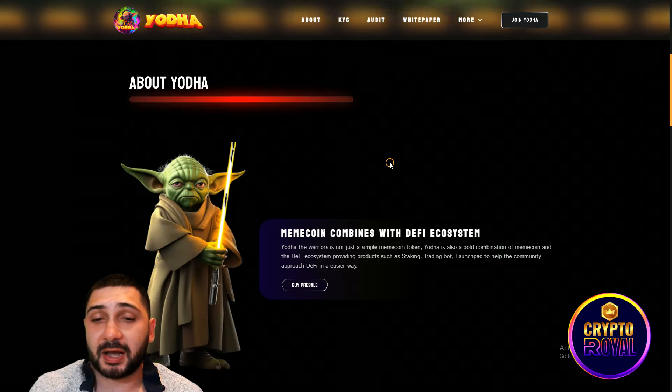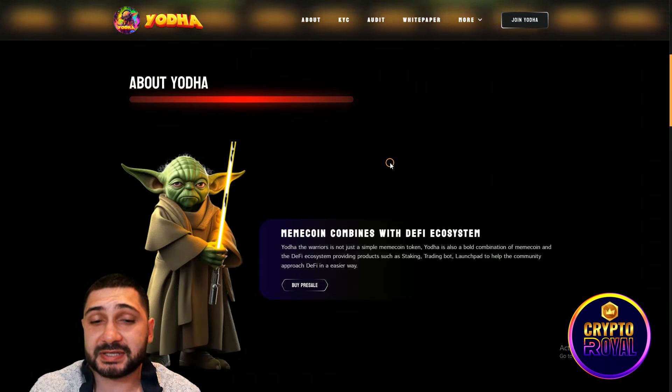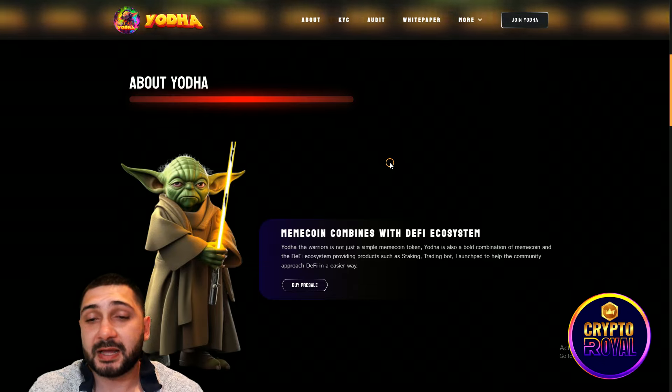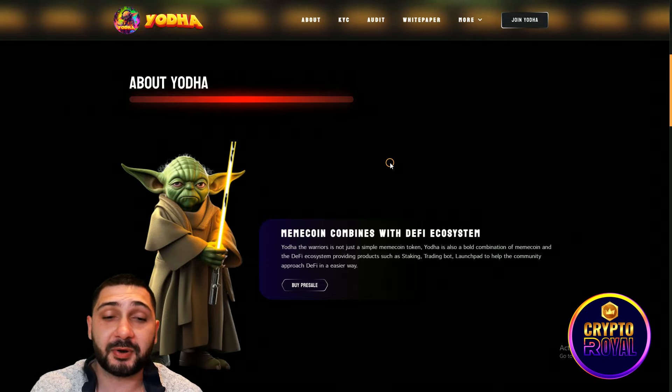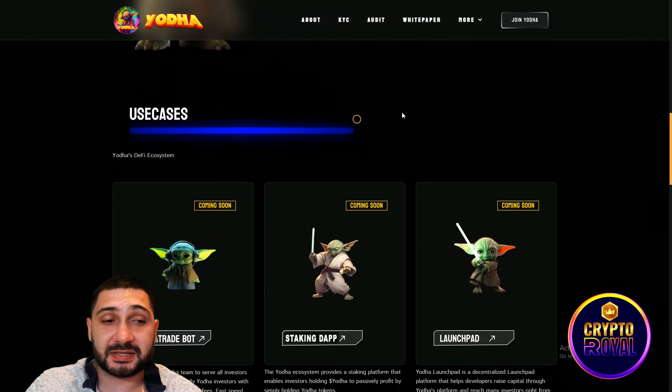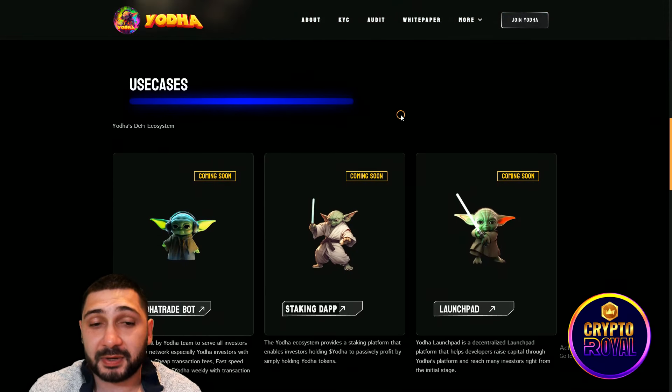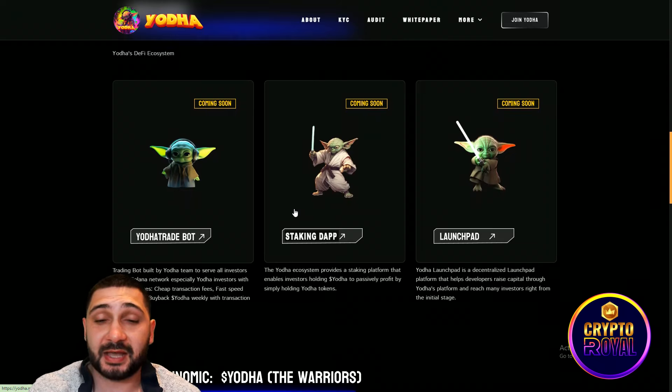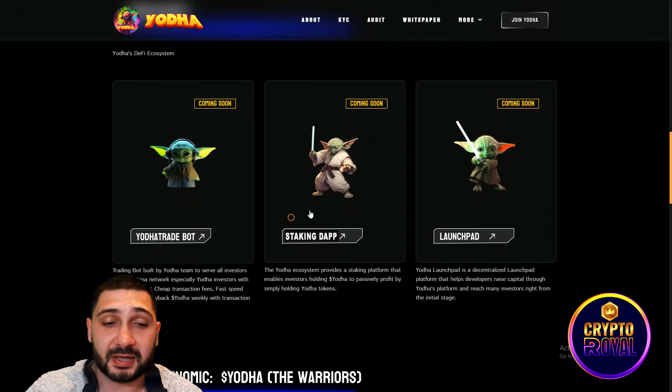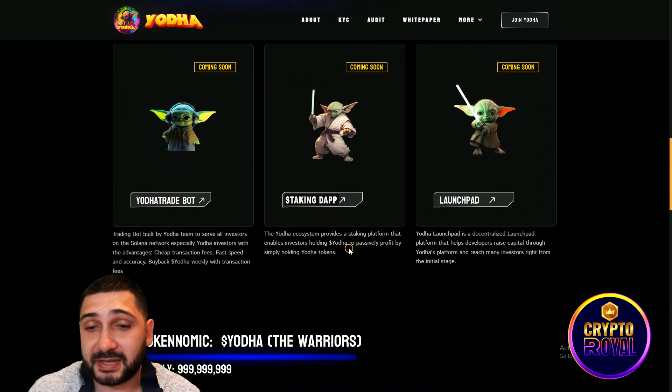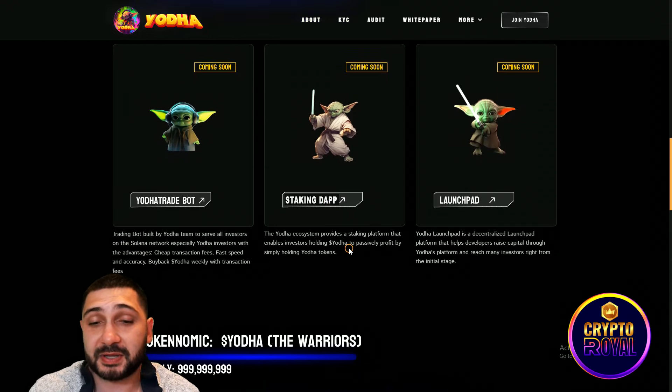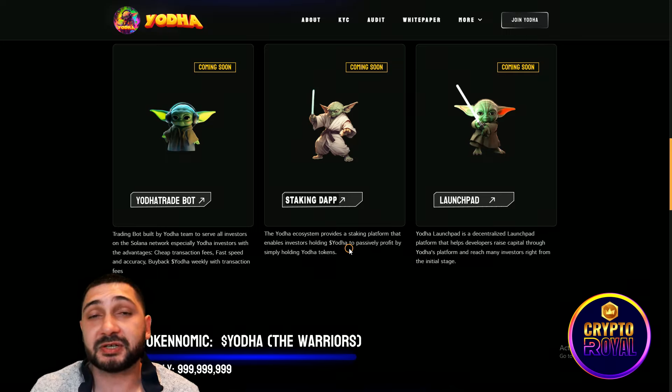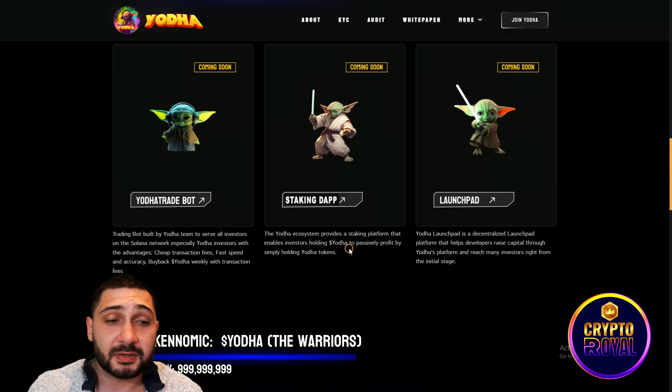Yoda is also a bold combination of meme coin and DeFi ecosystem providing products such as staking, trading bot, and launchpad to help the community approach DeFi in an easier way. Here you can see the use cases they are going to bring to the table. Yoda Trade Bot is coming, Staking Dapp is coming, and also the Launchpad is coming. Launchpad is a decentralized platform that helps developers raise capital through Yoda's platform and reach many investors right from the initial stage.